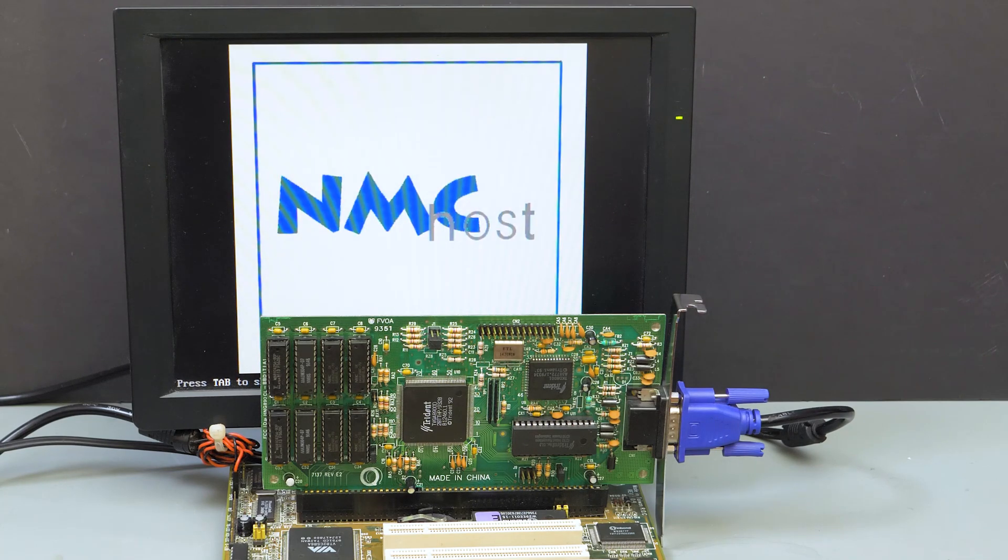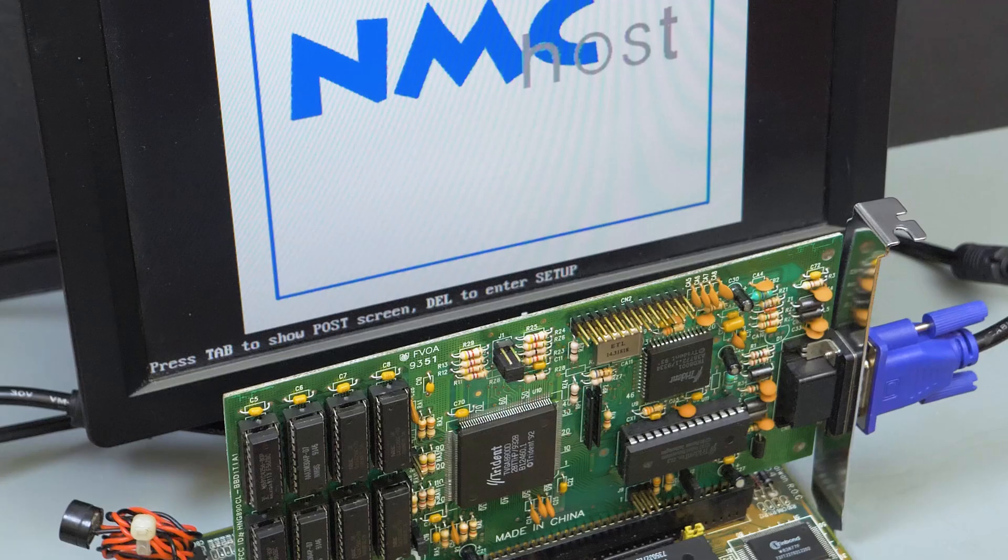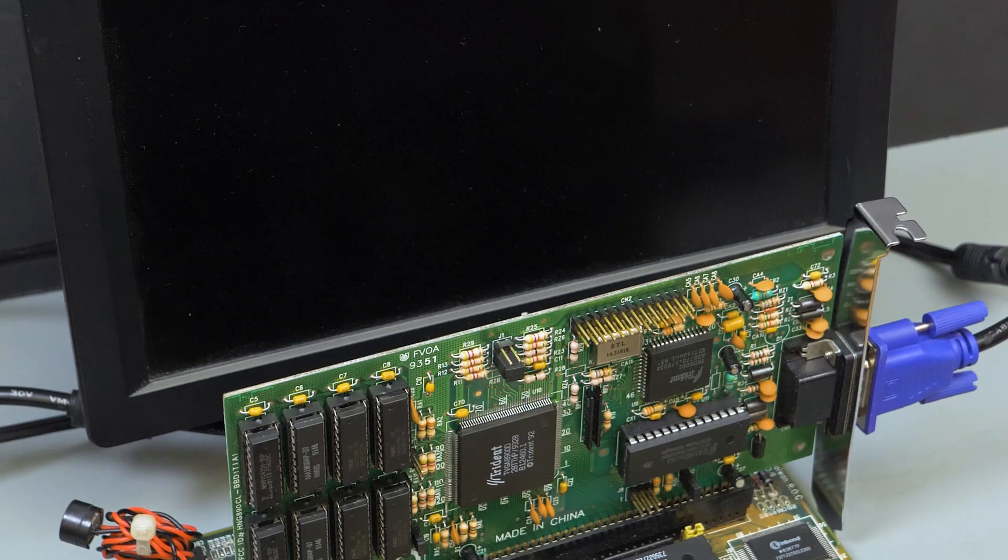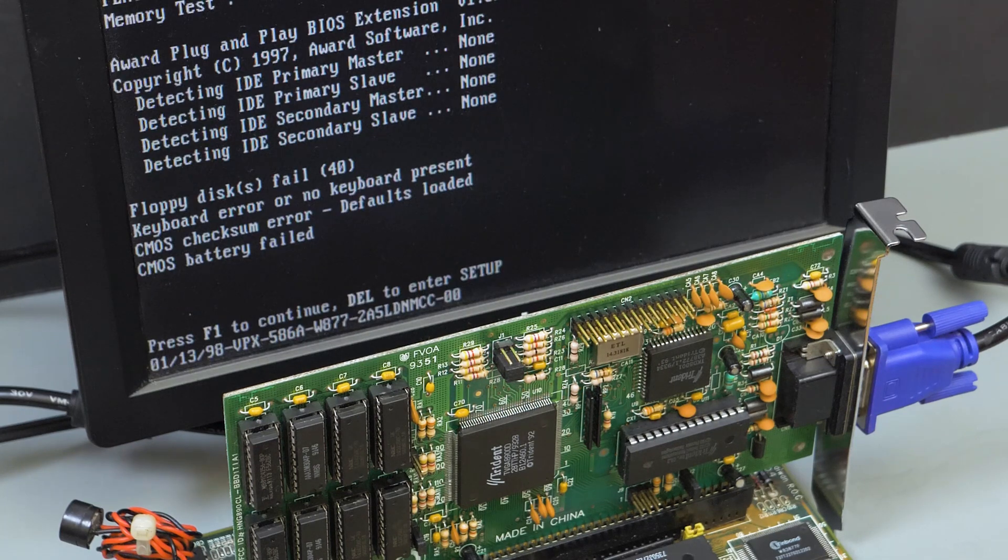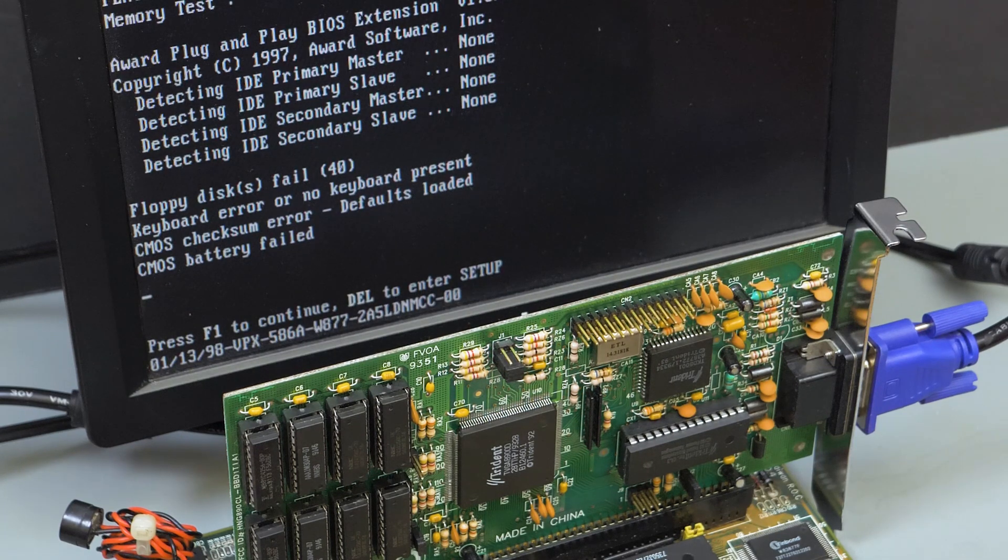And it looks like the card is now fully functional. Everything seems to work just fine.